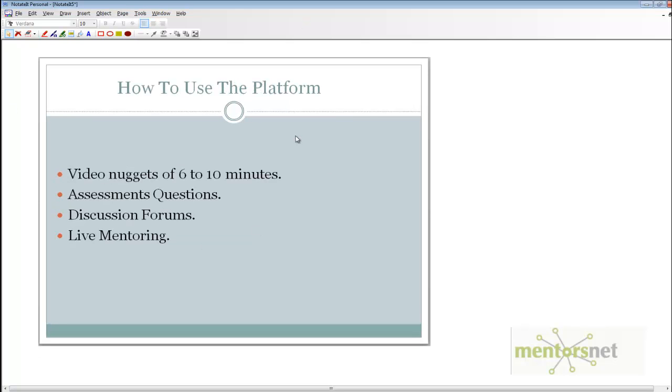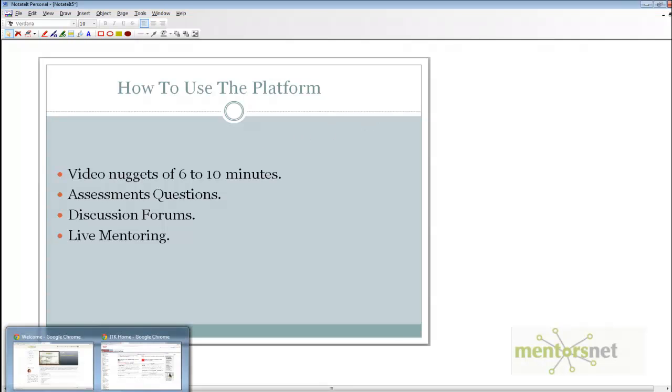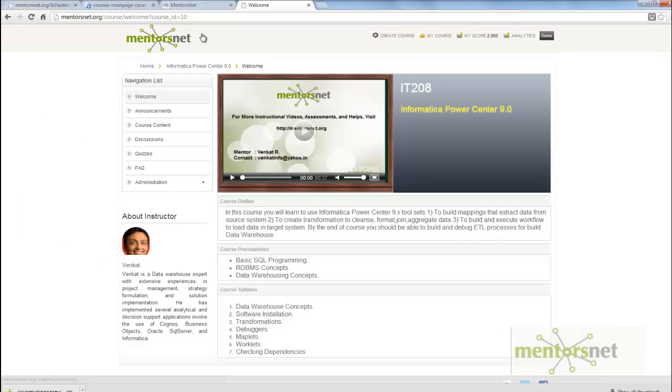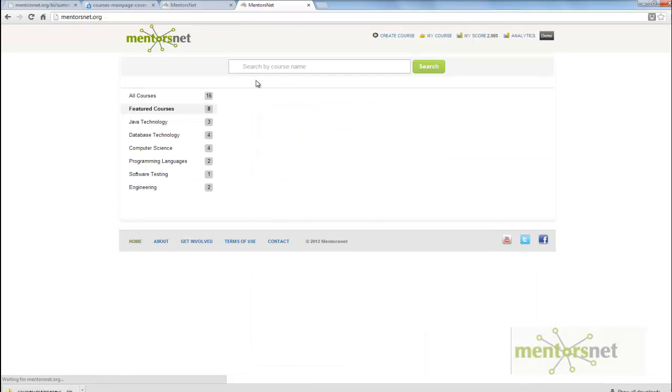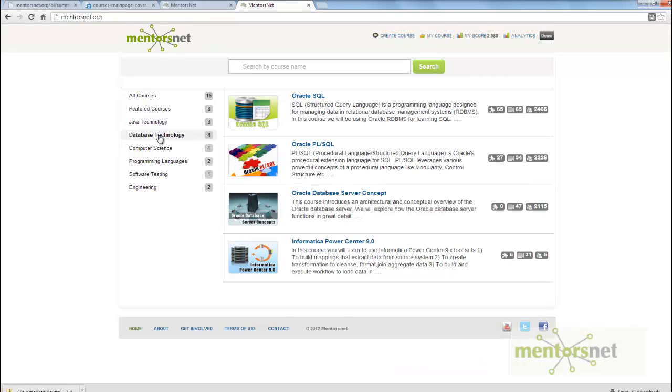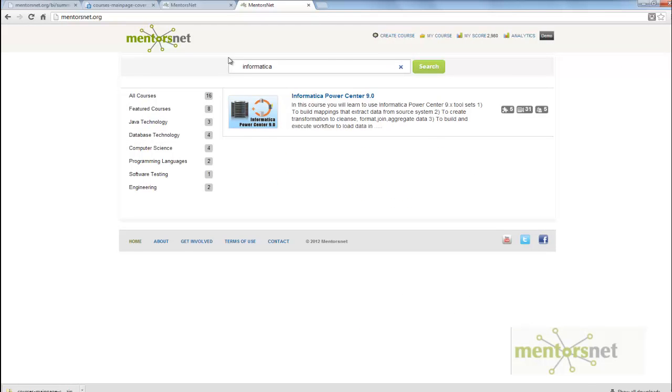How to use the MentorsNet platform? To use the MentorsNet platform, you have to log in using your user ID and then first enroll in the course. You can find this Informatica PowerCenter course either in the database technology section or by searching Informatica. Search and this course will be listed.